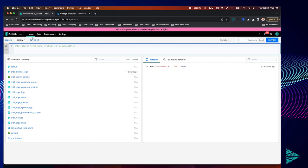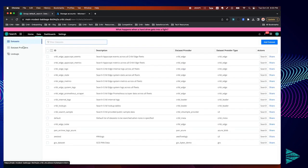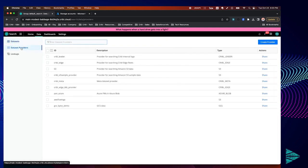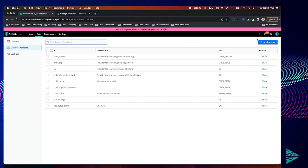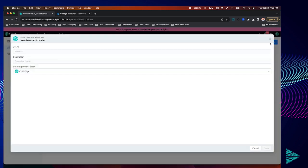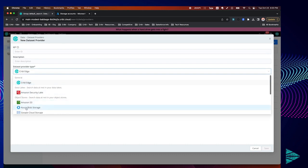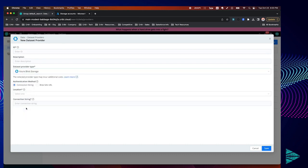First let's navigate to data, dataset providers. We have to create a dataset provider which essentially tells Cribl where to query and what access credentials to use. Let's click create provider in the top right and select Azure Blob as your dataset provider type.